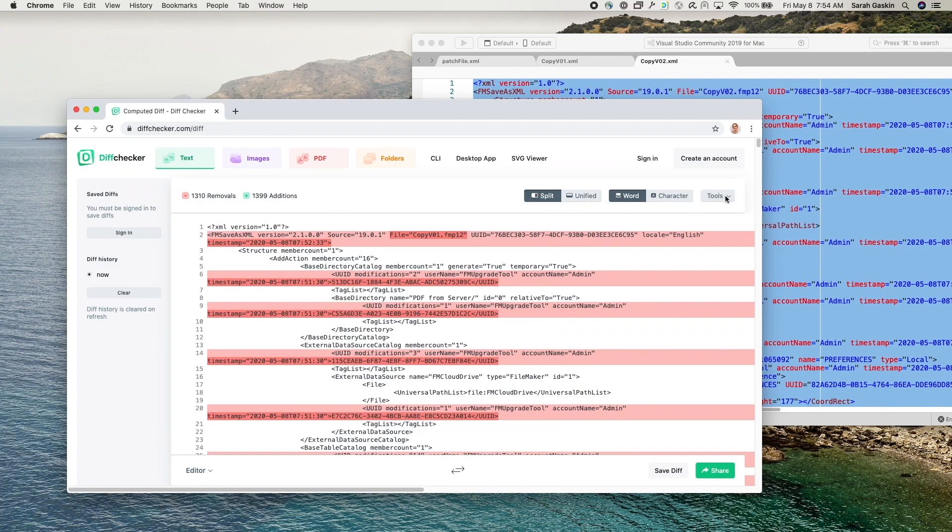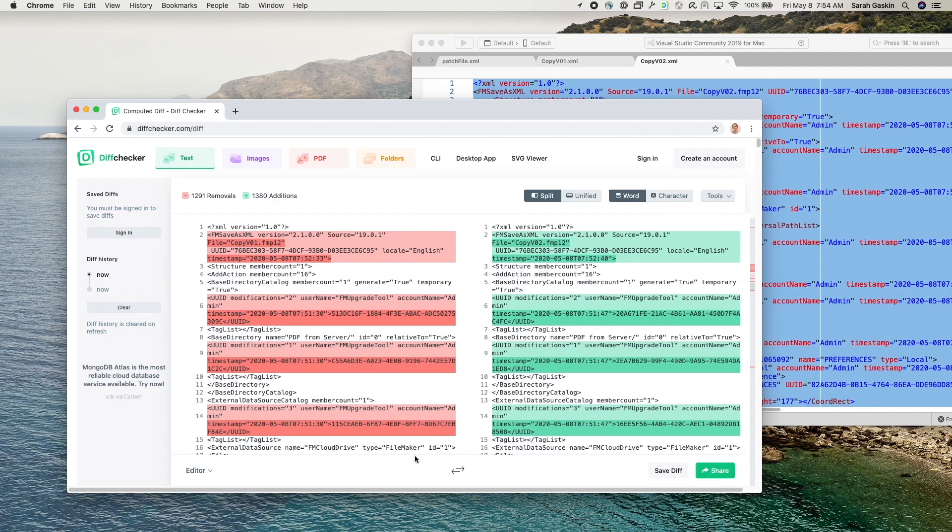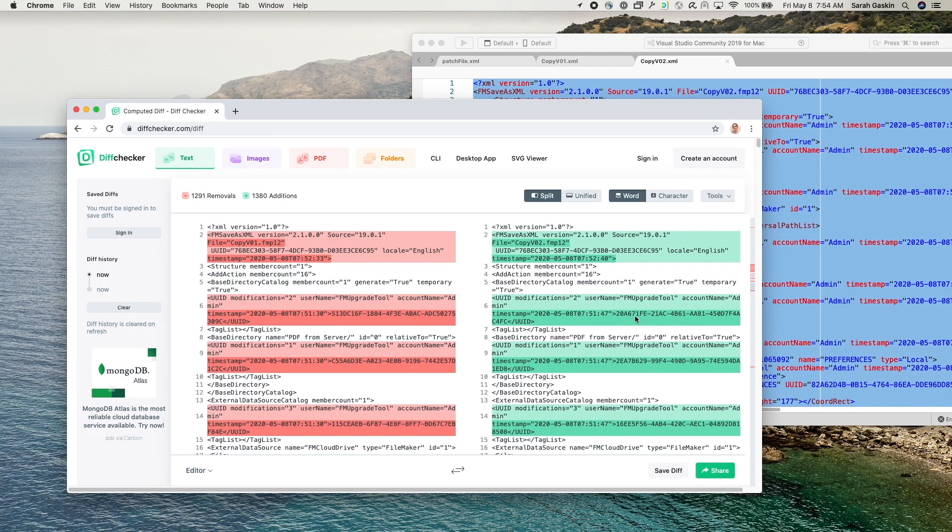Okay, I'm also going to make this a little bit easier to read, trim out the white space. All right. So once it's done loading, you can see the differences I've made are highlighted in green over here.